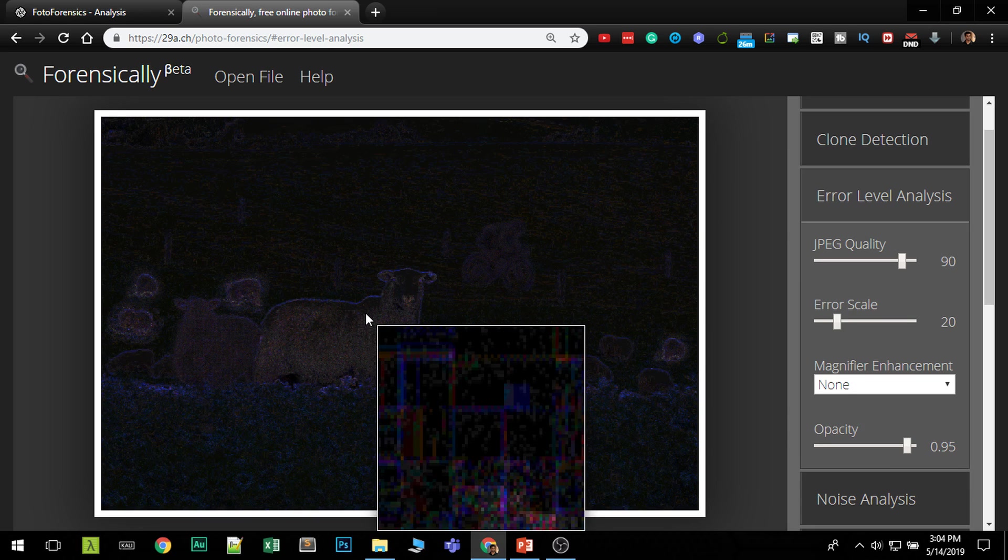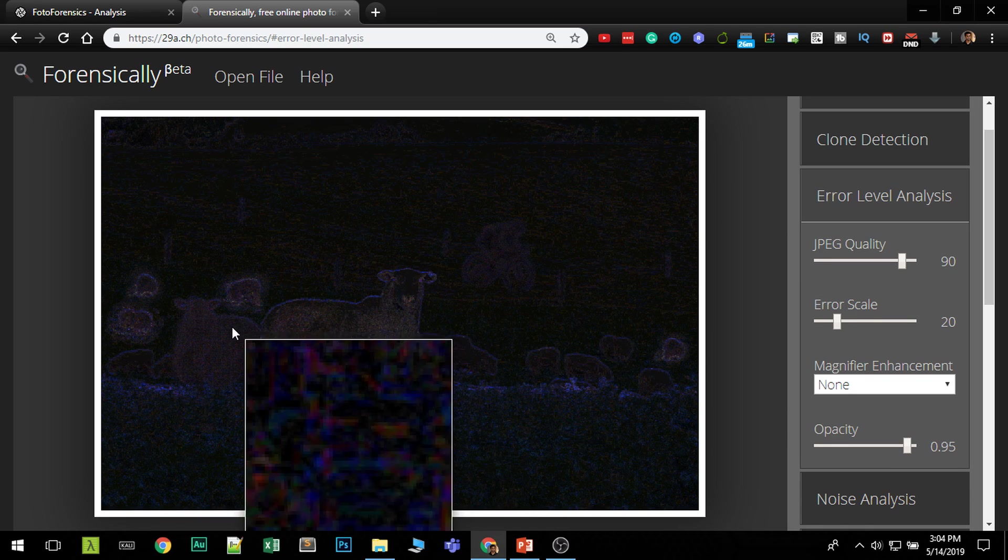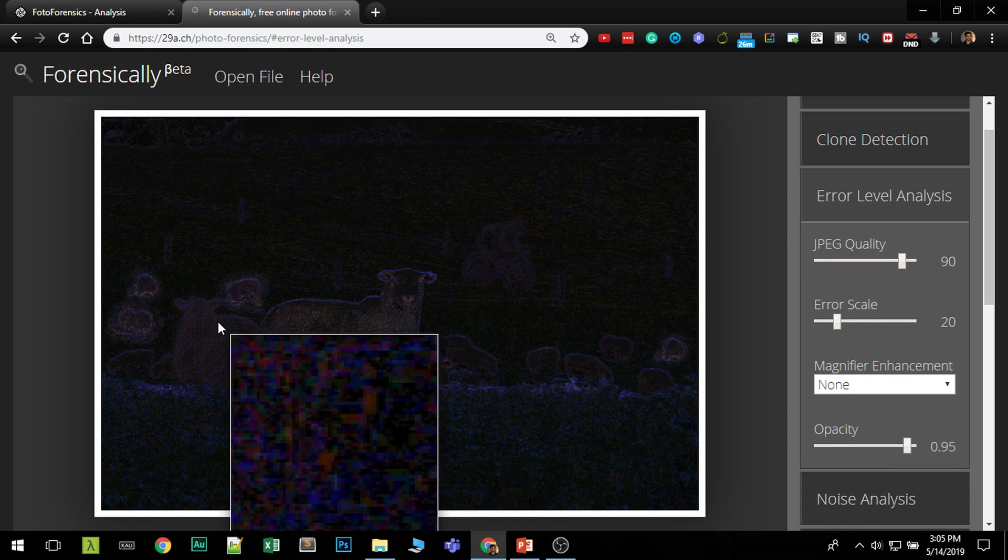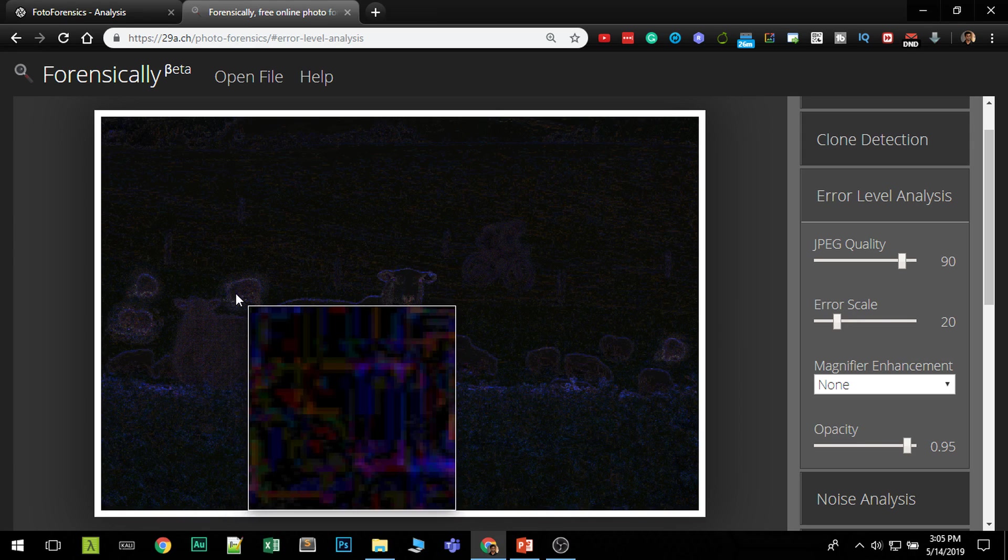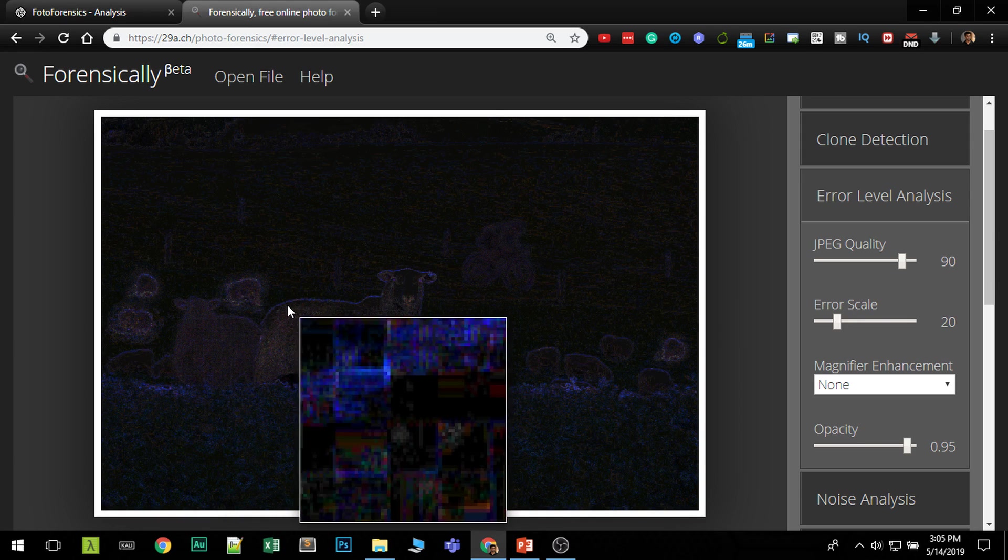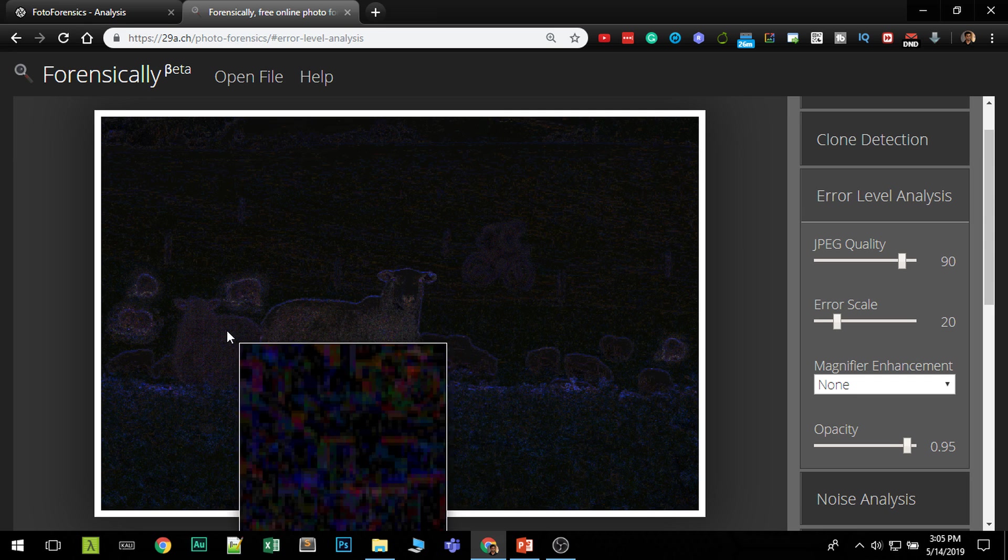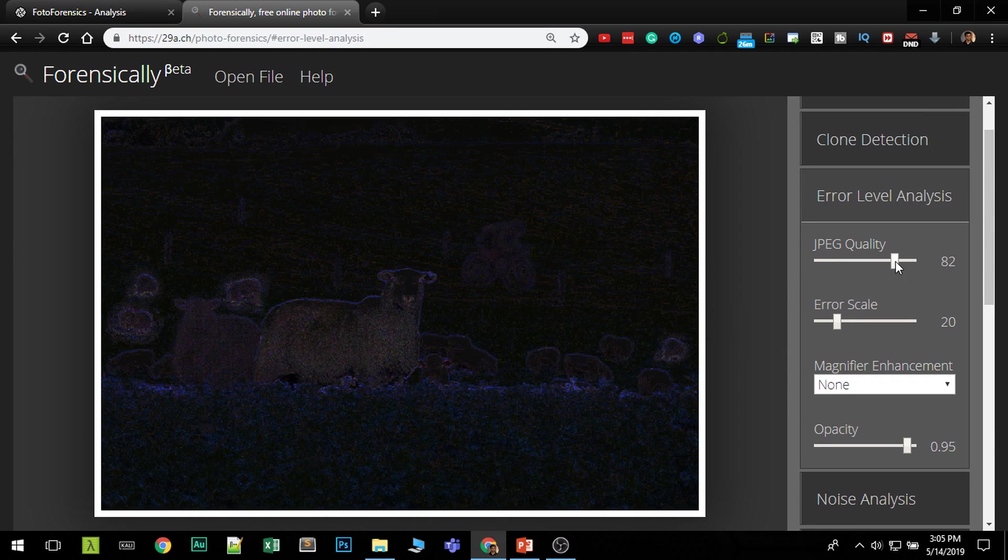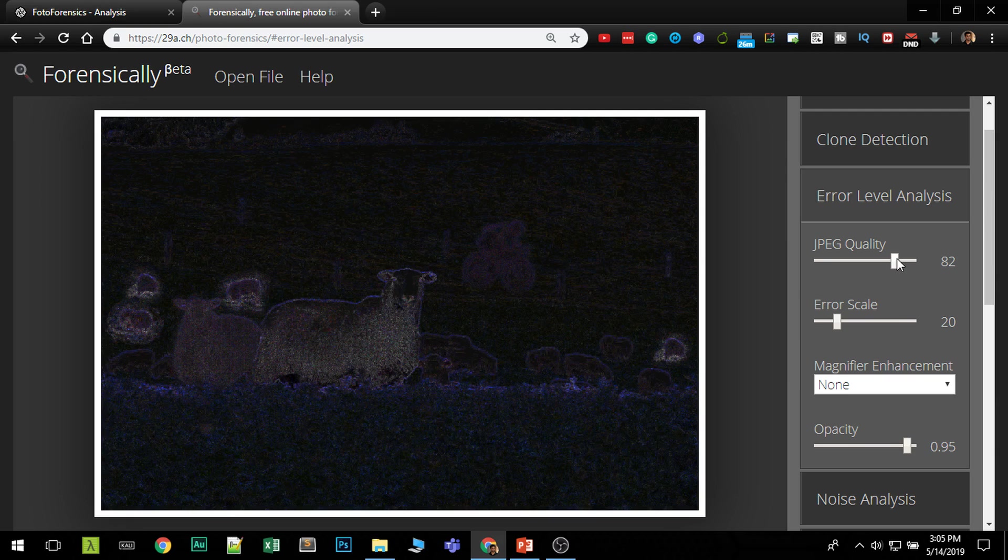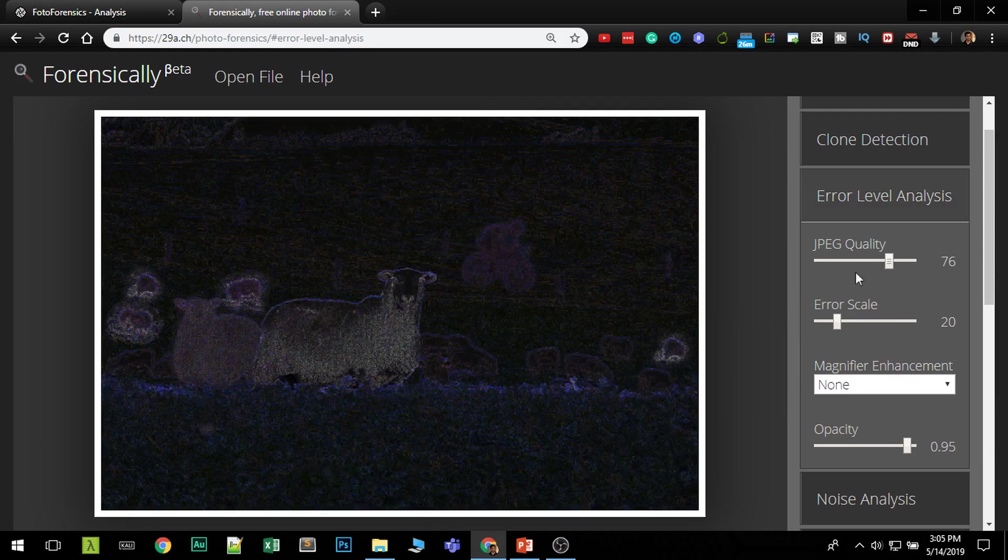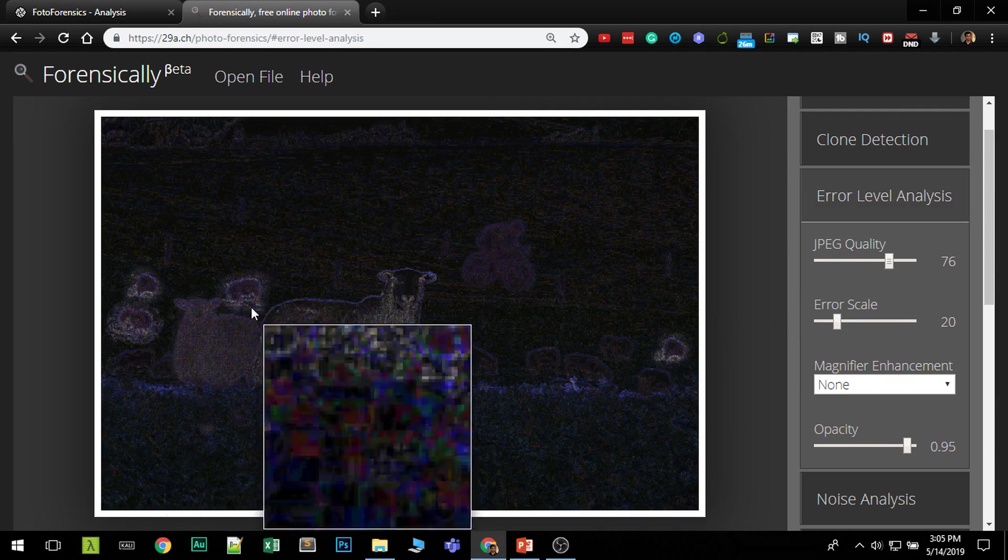So if these boxes, if these squares doesn't match, that's one indication that something has been edited. So you can see in this ship, you can see some clear squares, but this is not. You can decrease the JPEG quality and see it more clearly. There's some difference in these images.